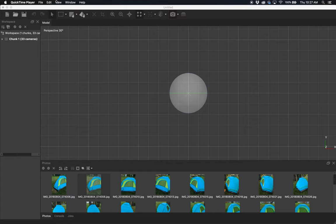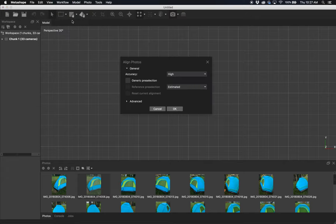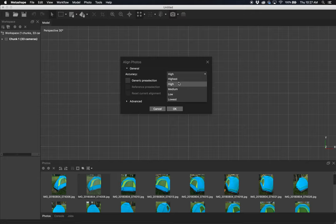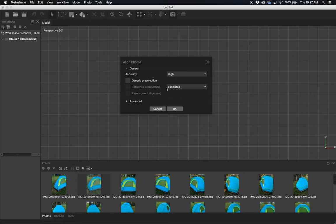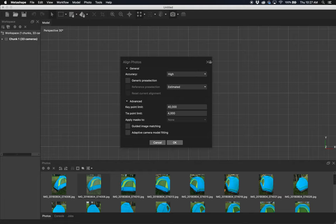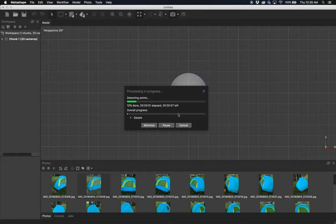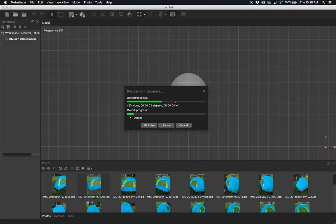I suggest you leave it on High. Highest would obviously give the best results, but I've had problems with Metashape crashing on Highest, so I recommend High. Everything else can be unchecked. In Advanced, these are the defaults: key point limit 40,000, tie point limit 4,000. All those little places where it's guessing the math and figuring out where the camera is. I'm going to hit OK, and it'll take some time to process.